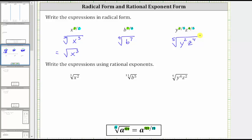Now let's look at three examples where we convert from radical form to rational exponent form. First, we have the cube root of x squared. Notice the index is three, which gives us the denominator of the rational exponent, and the exponent on x is two, which gives us the numerator of the rational exponent. The cube root of x squared equals x raised to the power of two thirds.